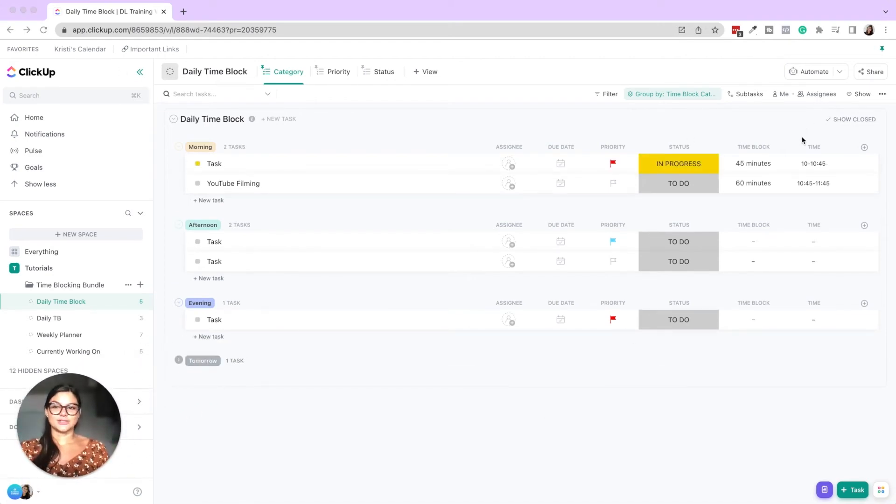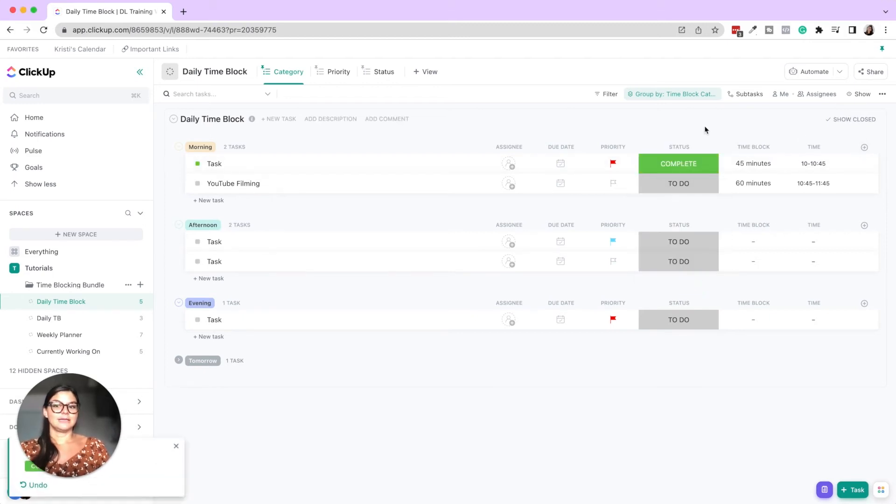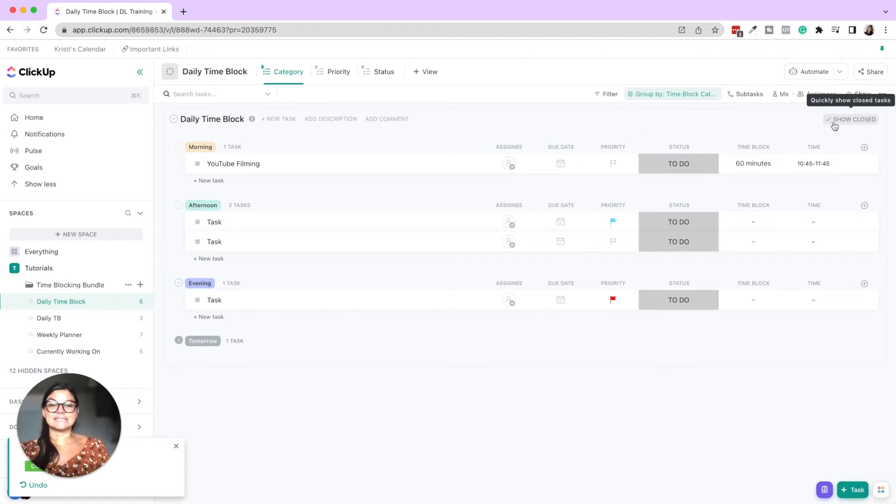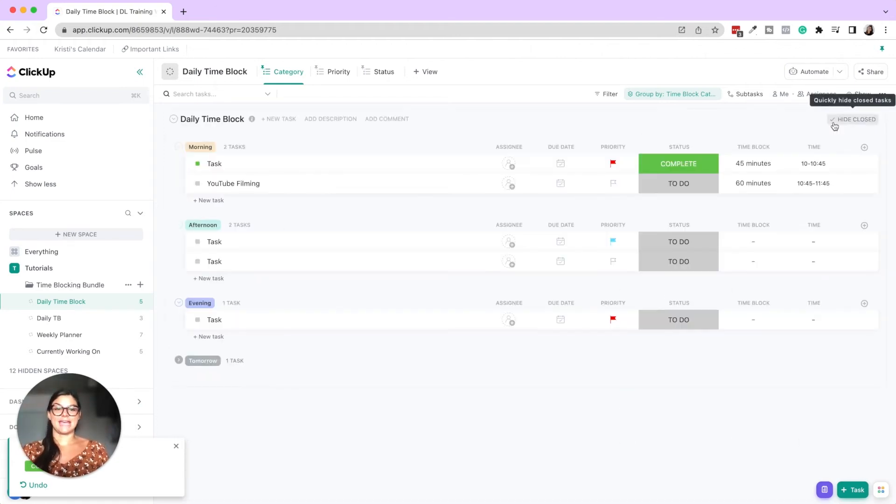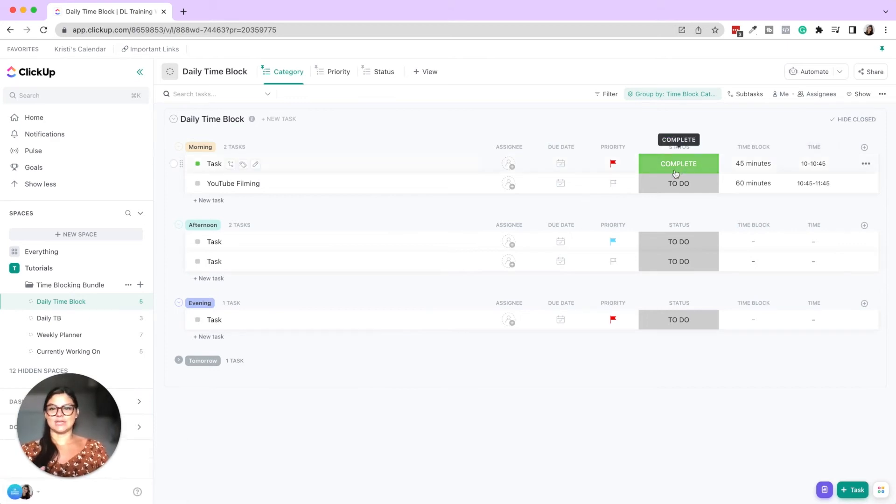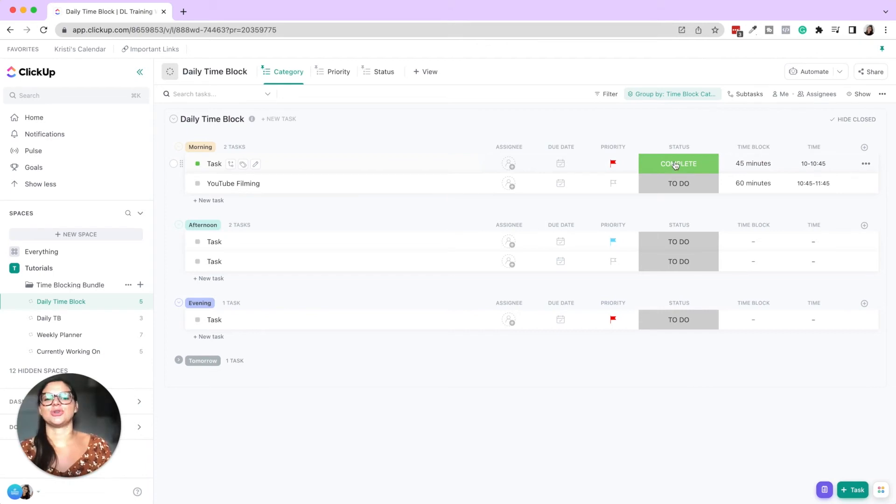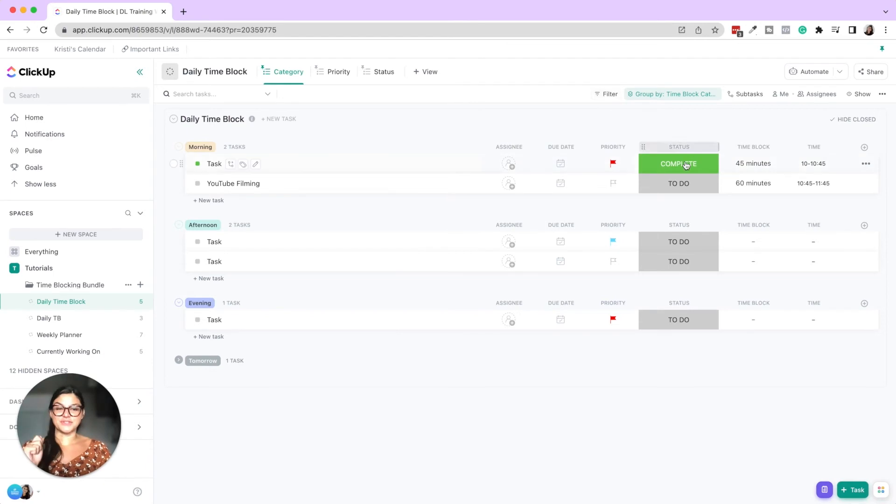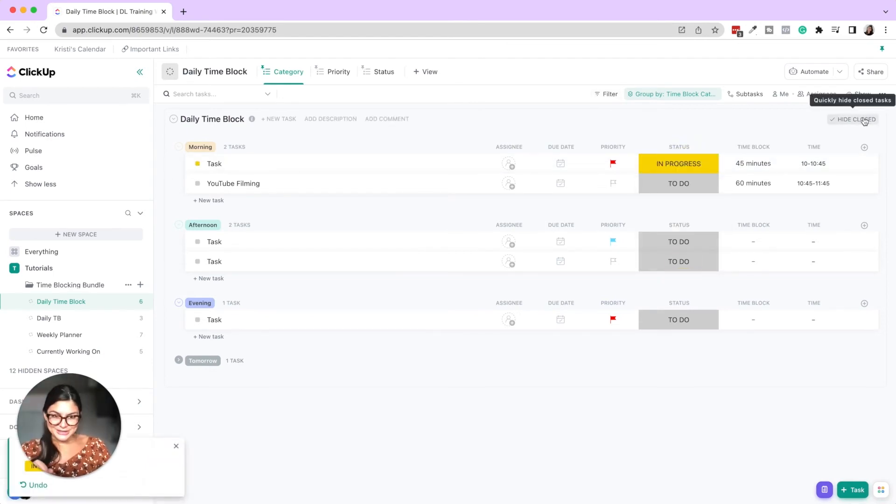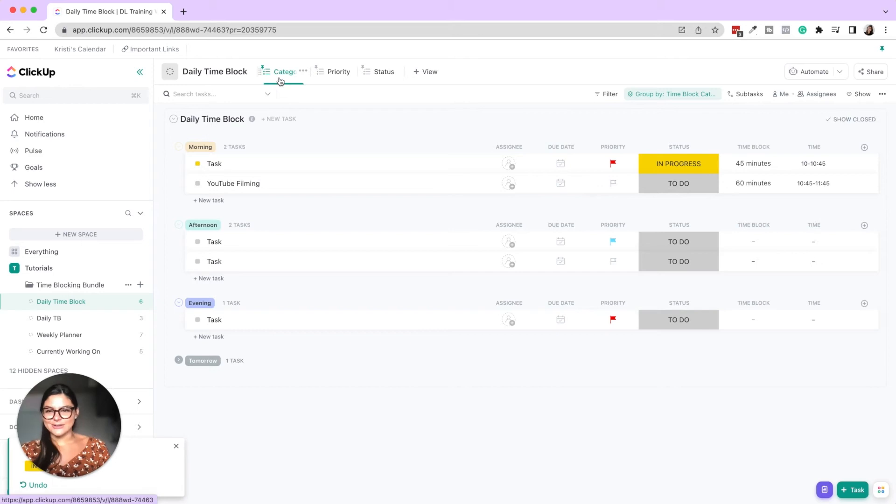Also, actually, let me show you again. If I do click complete and then that goes away. If you want to see what you have accomplished that day, you can just go ahead and press show closed, but note, if you do this and you're using this time block every single day, it is going to show up with all the things that you've done, unless you create some filters and things like that.